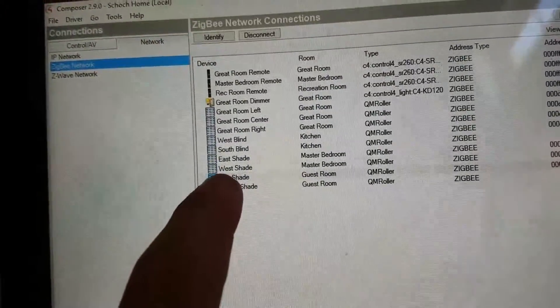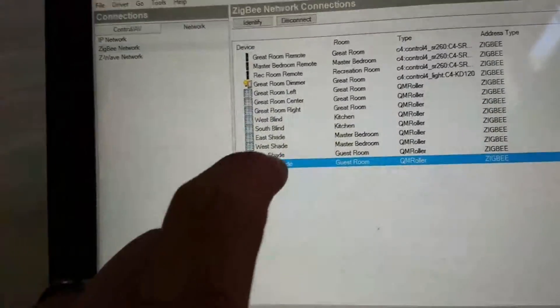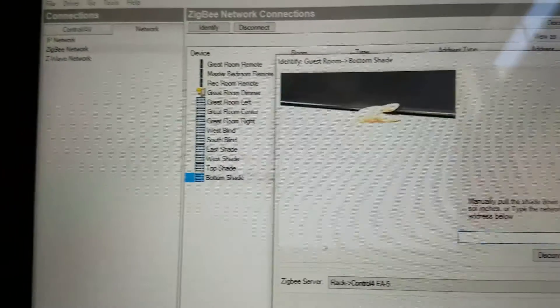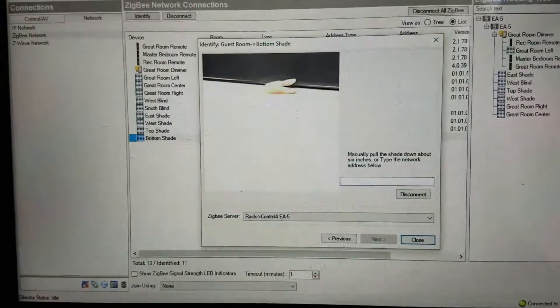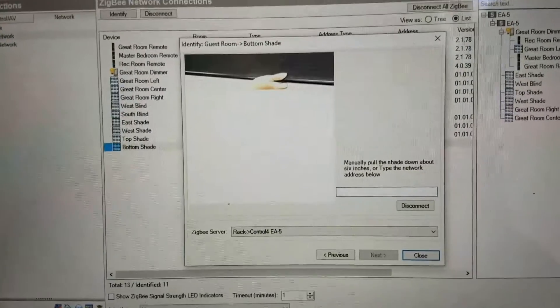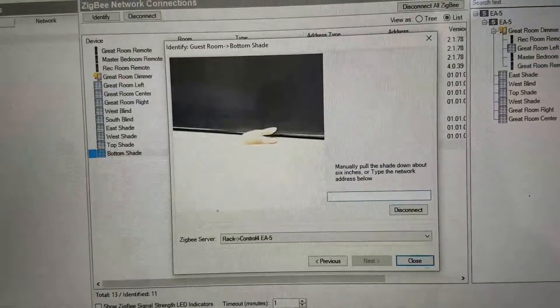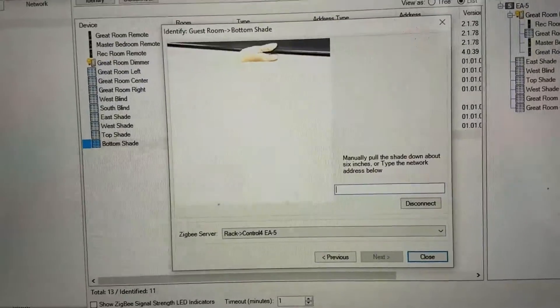Tap Bottom Shade and it'll bring up the identification dialog — it's basically telling you what to do verbatim: pull down about 6 inches. Grab the shade and pull down about 6 inches, and it'll start wiggling.